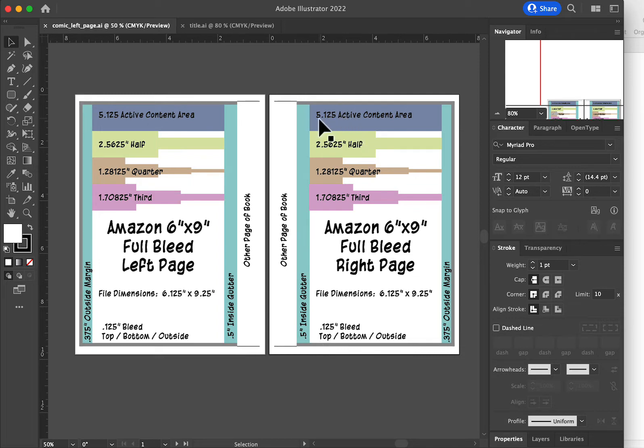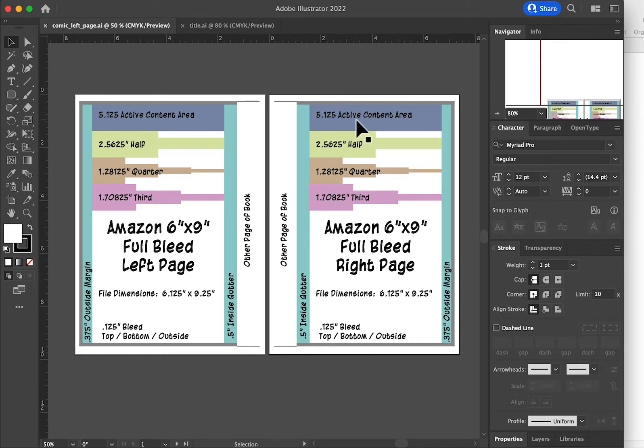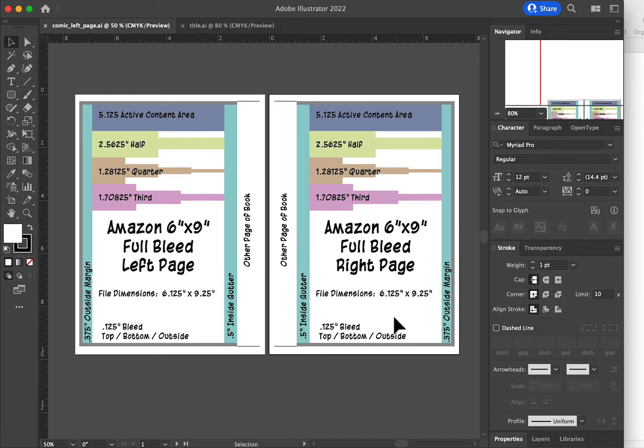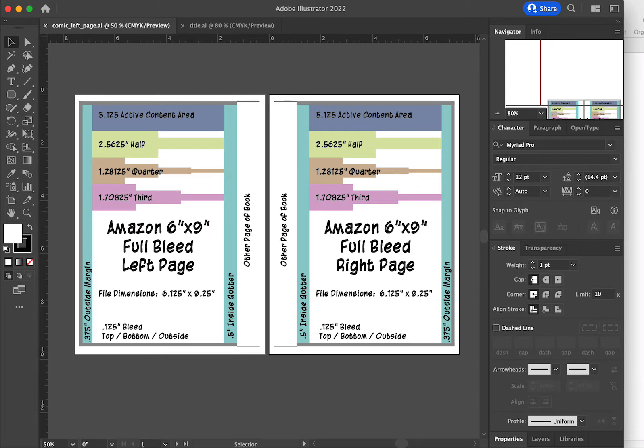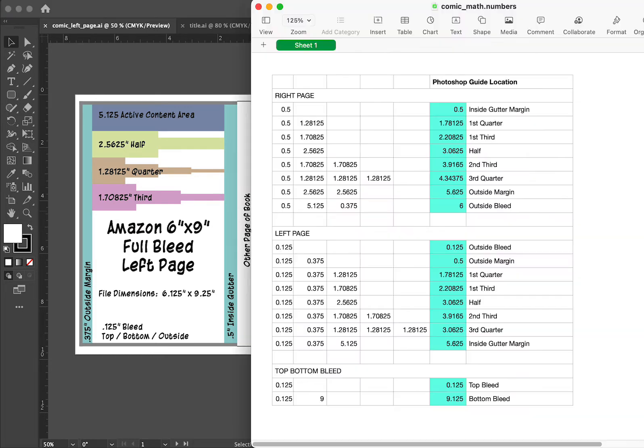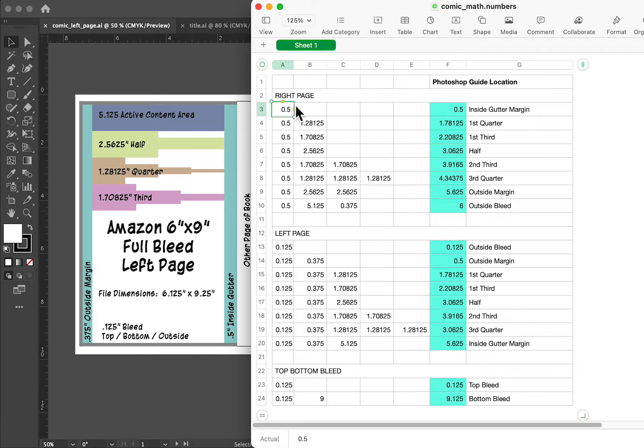And then you have your basic math. You do some subtraction and you come up with some calculation pieces for how big the active content area is, what the half, quarter and the third are. You do not necessarily need to know that because you can use the guides in Photoshop, which I'll go over in just a second. If you're feeling like doing the math, you can always dump it into a spreadsheet and calculate it out.